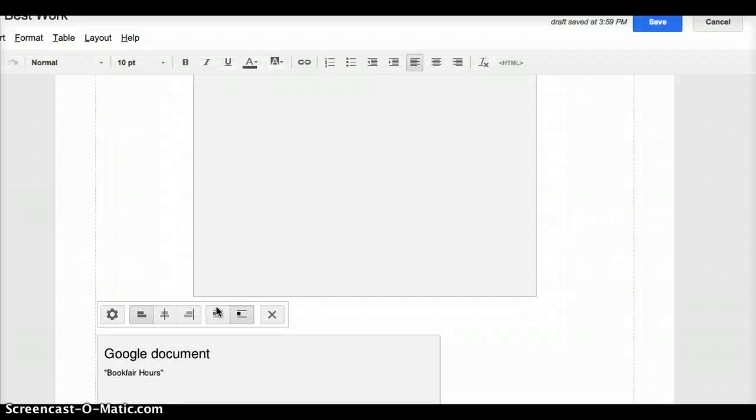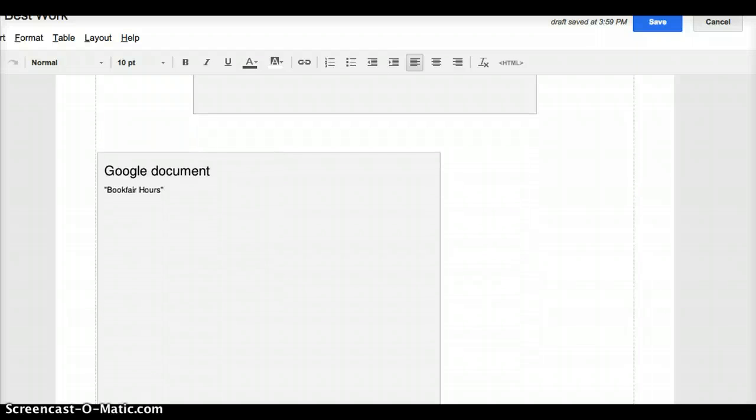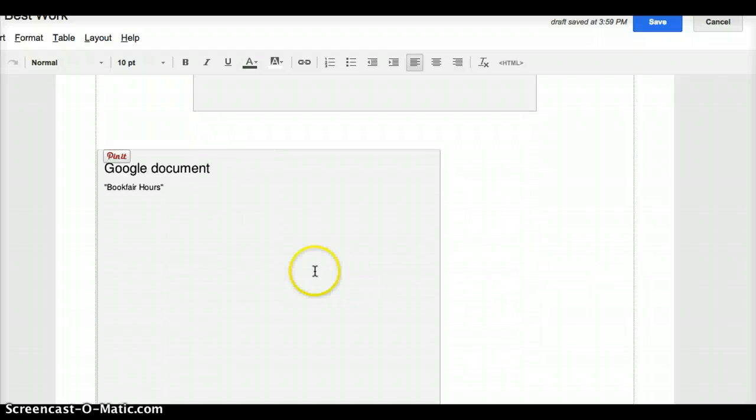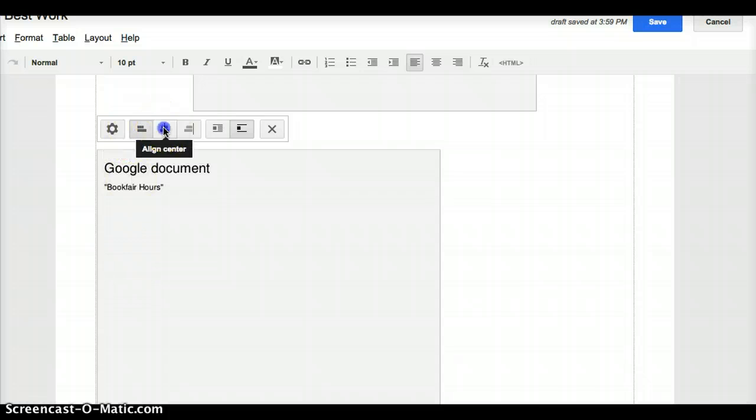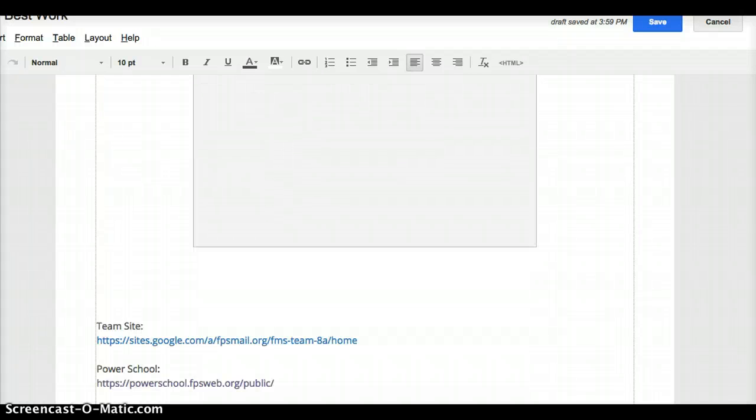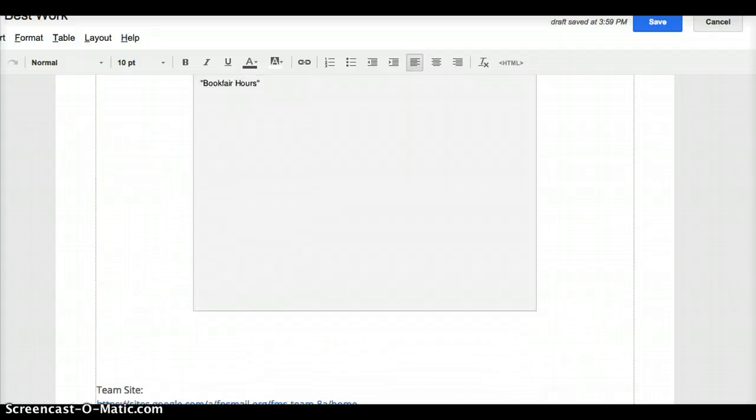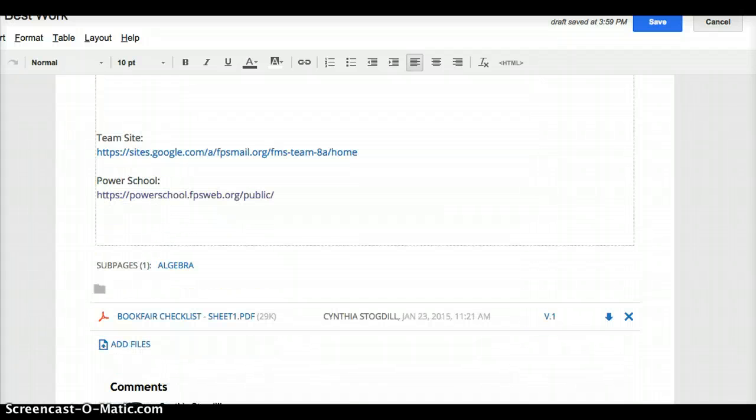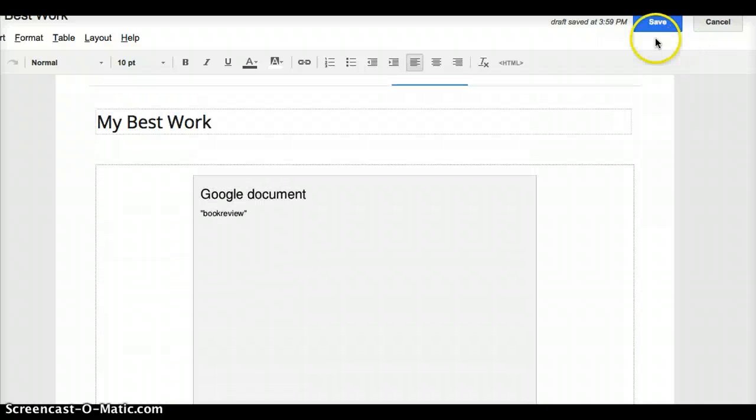We're going to click Save. So it just dropped that Book Fair document right in there. And if you notice, it's all the way to the left. I like things in the middle, so they look nice and tidy. I'm going to go down here, make sure all the rest of my stuff looks pretty good. And so now I'm going to click Save.